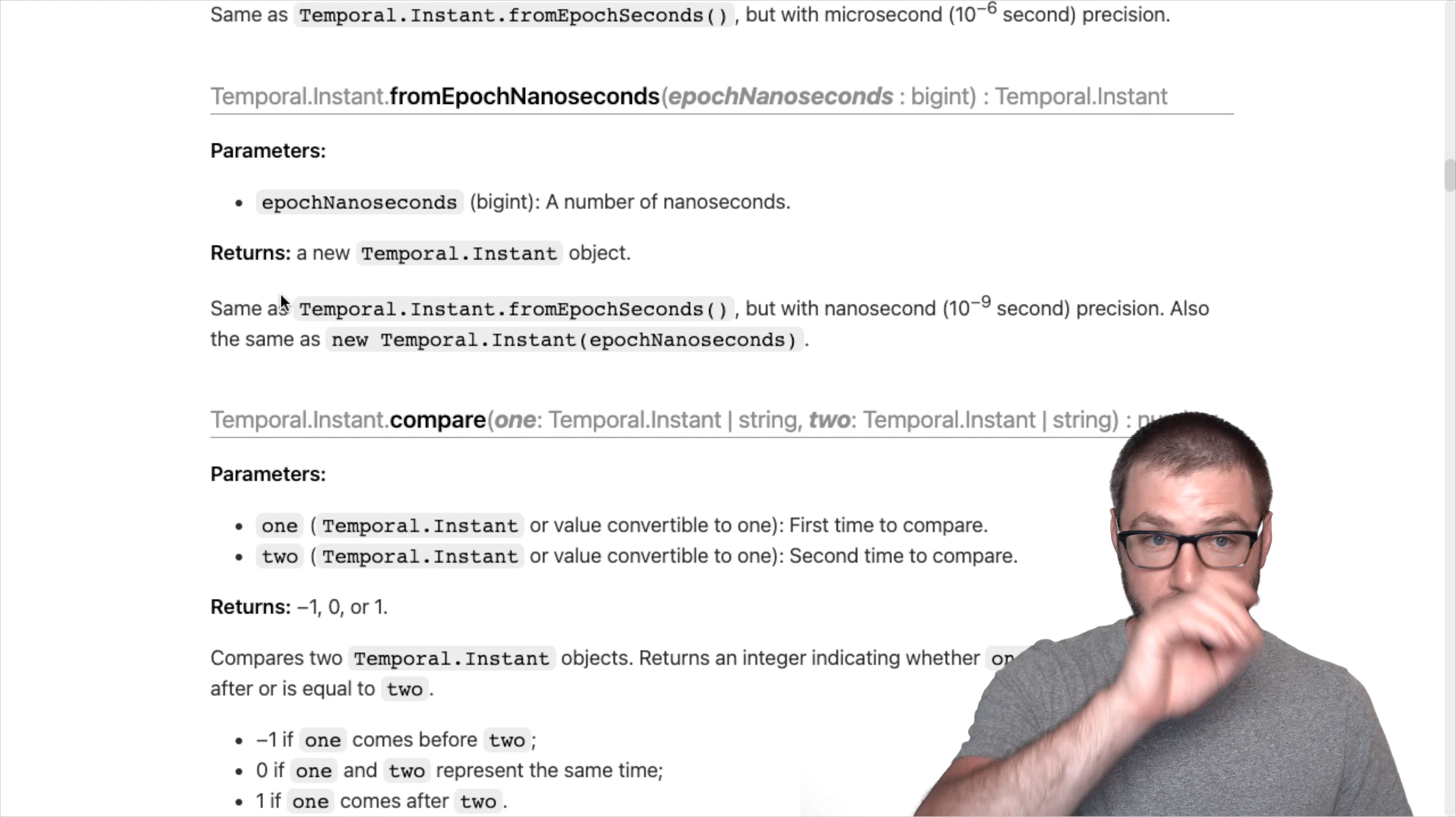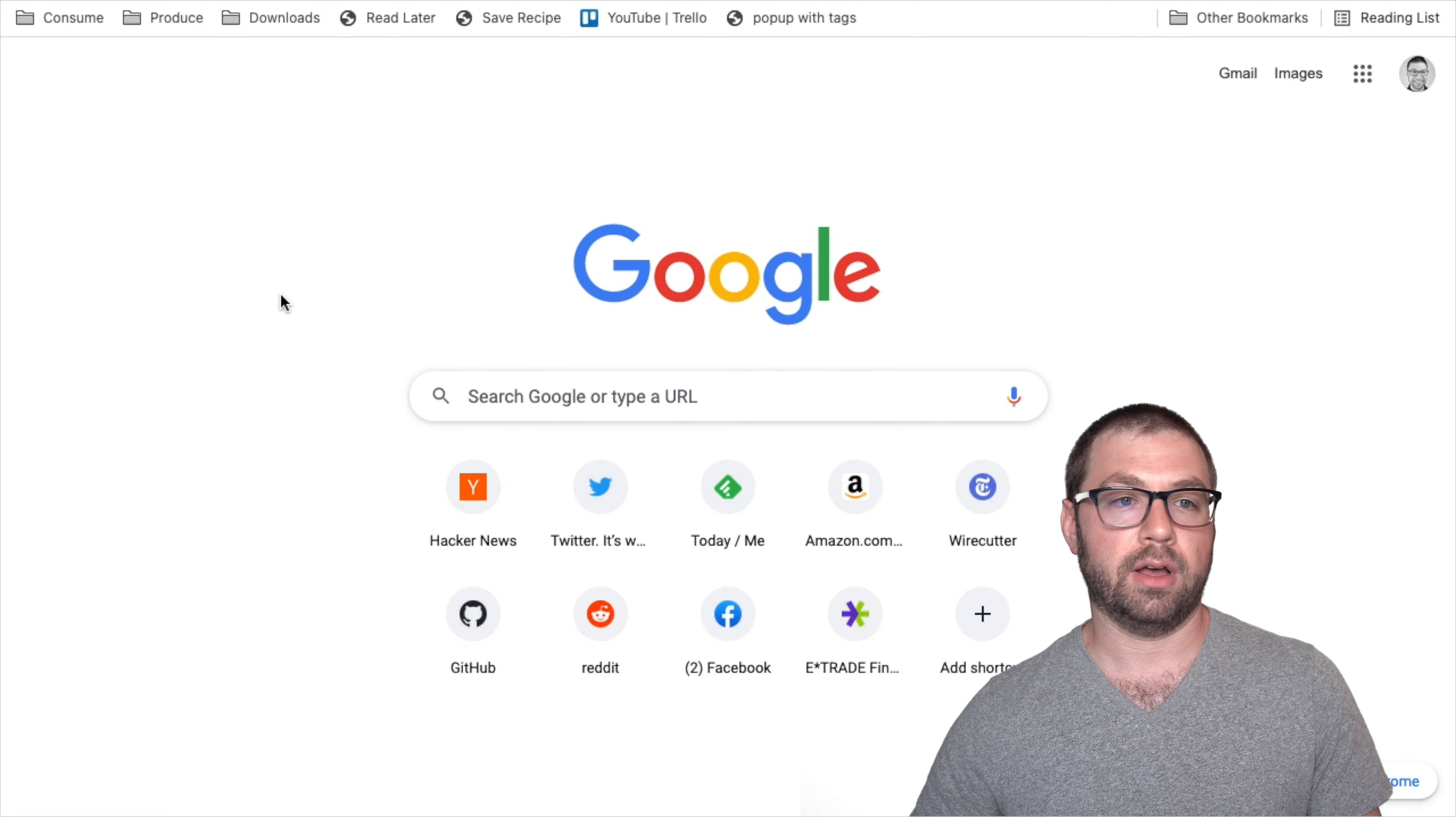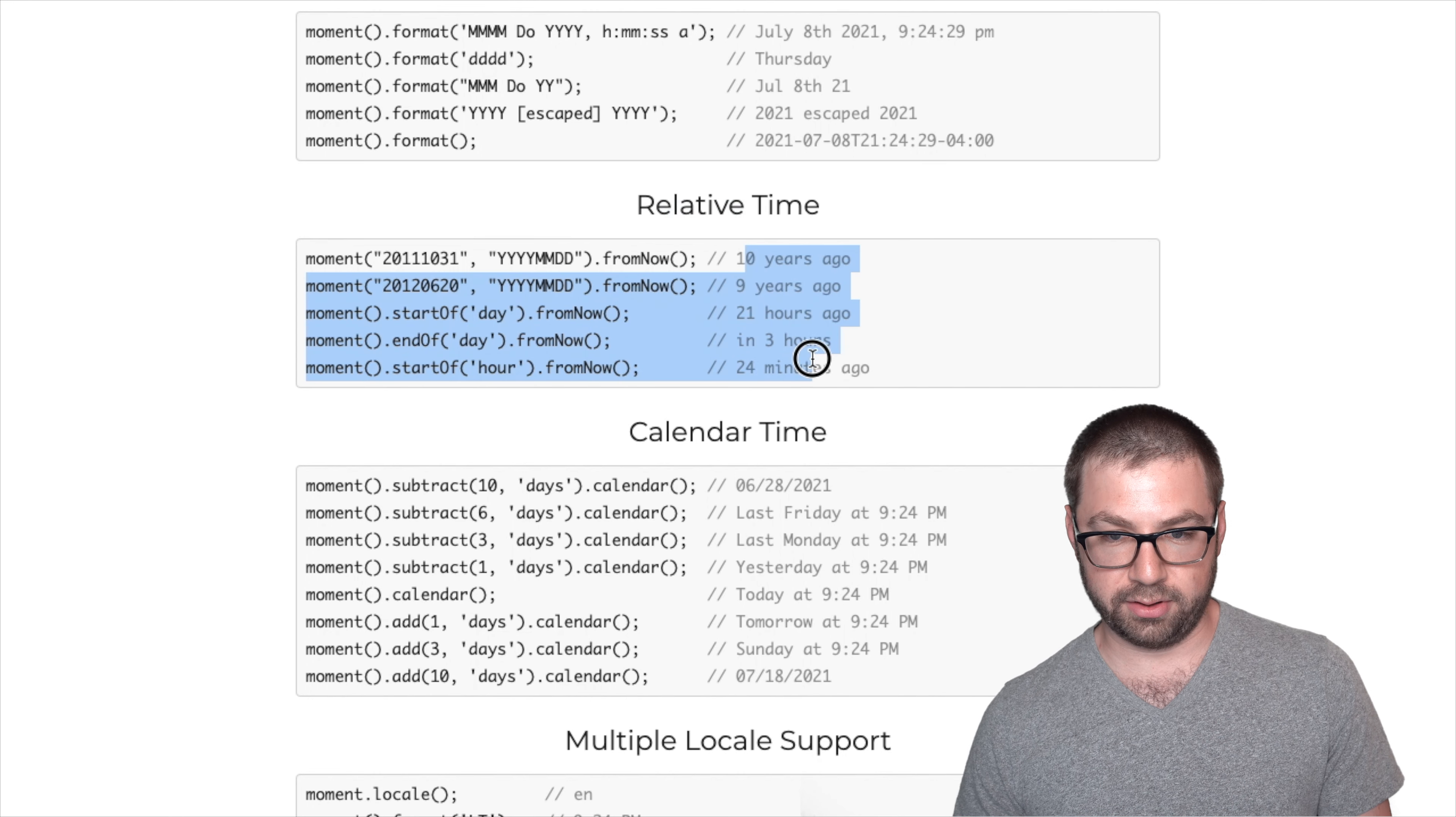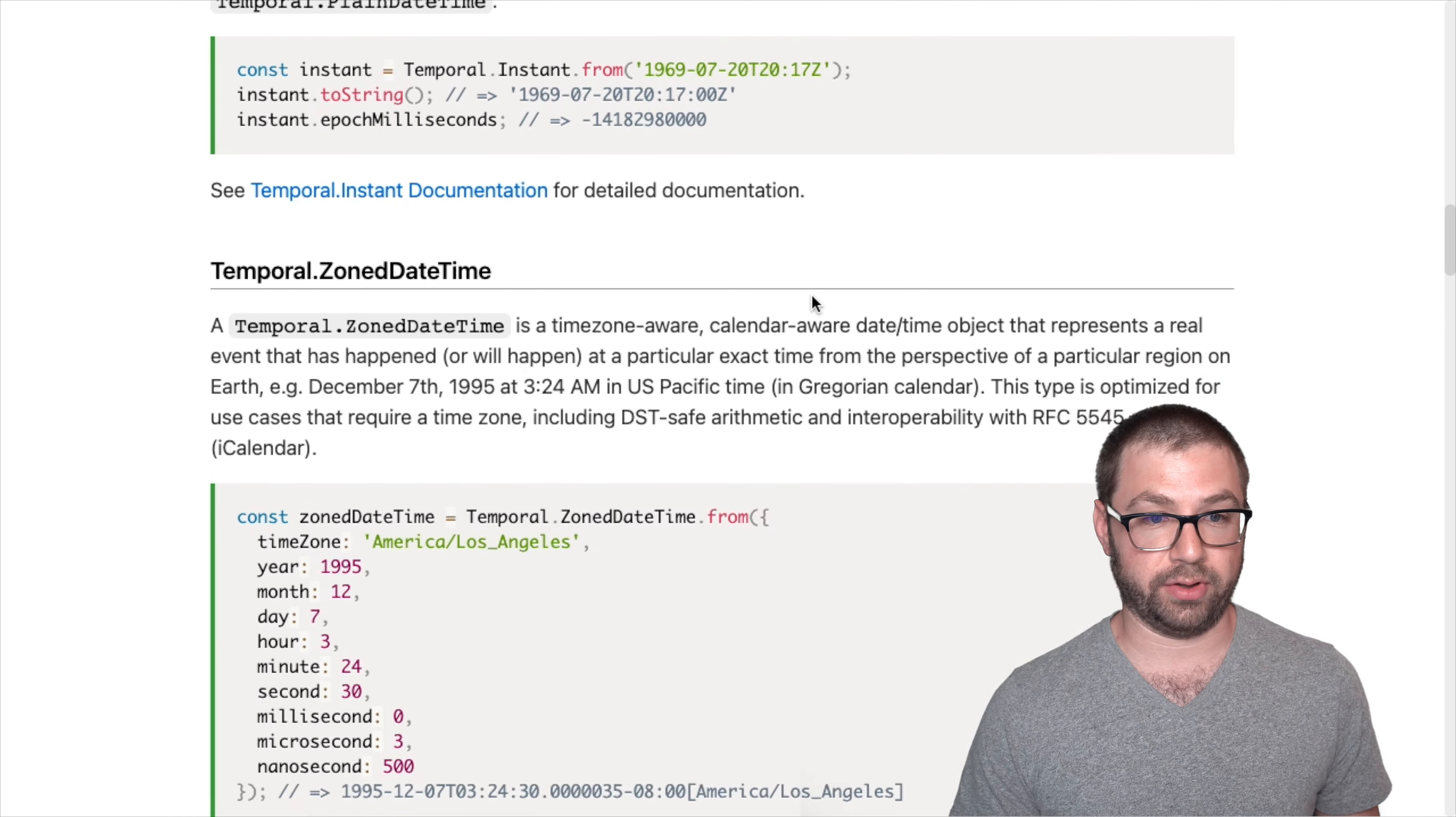The one thing that Temporal doesn't have, which Moment.js does, which I'm sure someone will be able to easily reproduce in a very small size, which actually might be a fun exercise here, is how to use Temporal to make those fancy relative times that Moment.js has. So the big feature that Moment.js has is being able to do this relative time. And this English is not included in temporal, but I'm sure to add that in would be pretty simple, which actually might be a fun project for someone to take on. But that's kind of what temporal looks like.